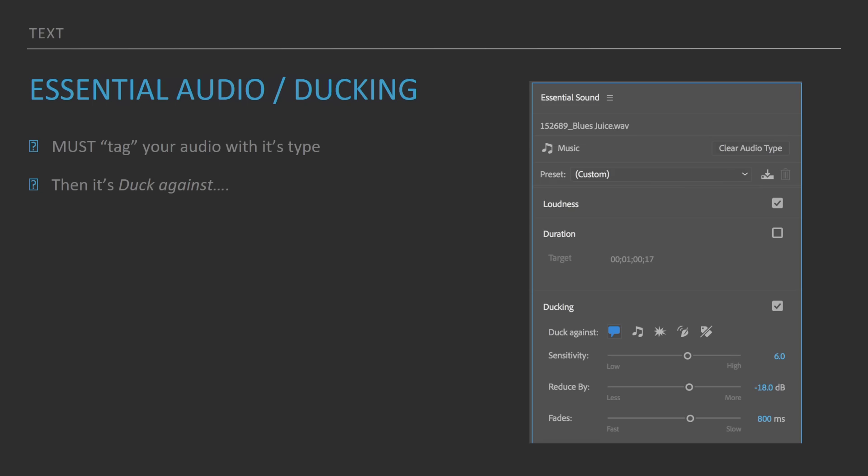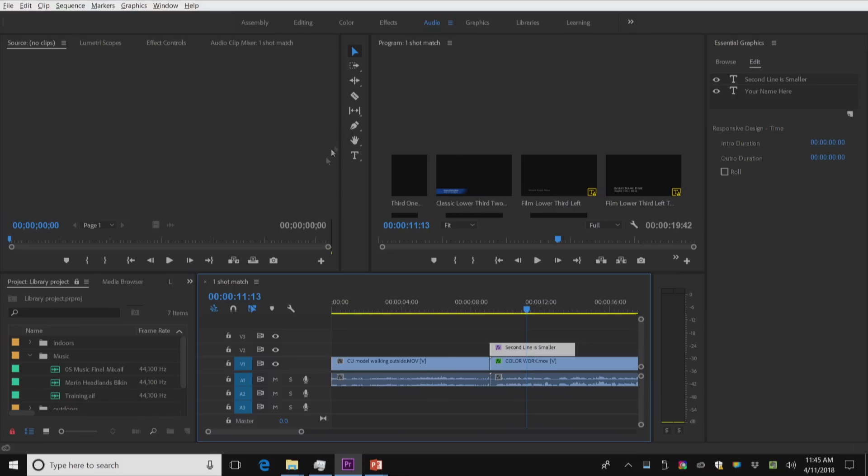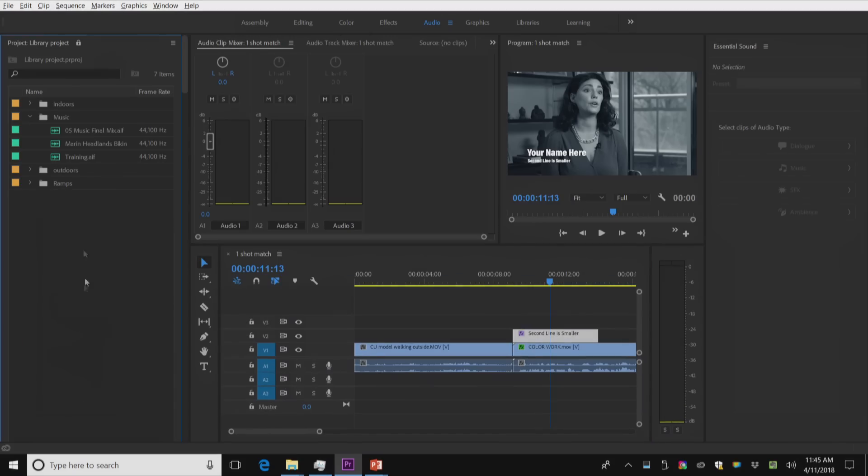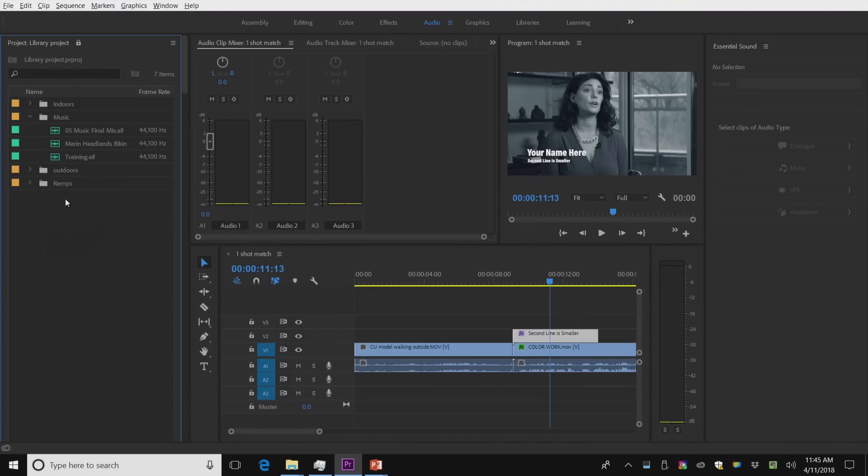Under the essential audio panel, we have something called ducking. And the essential audio panel, again, has been here for about a year. I'm going to go to a little bit more complex of a timeline.